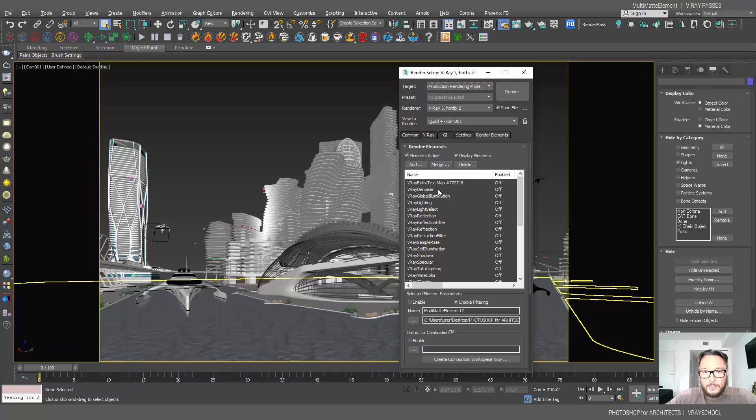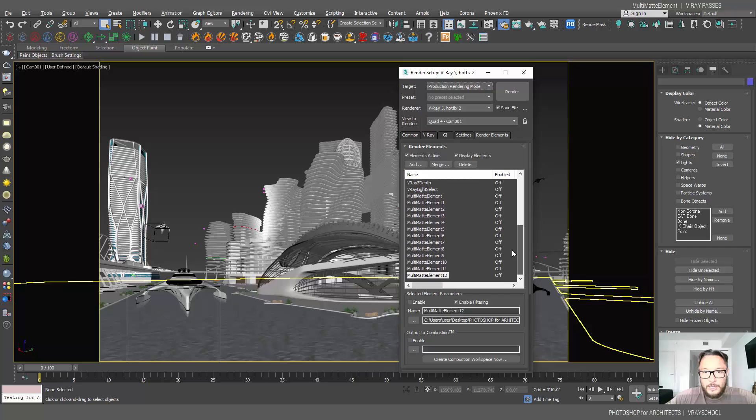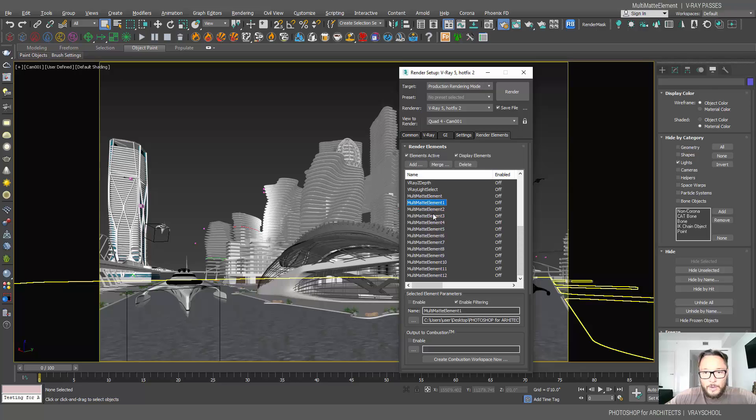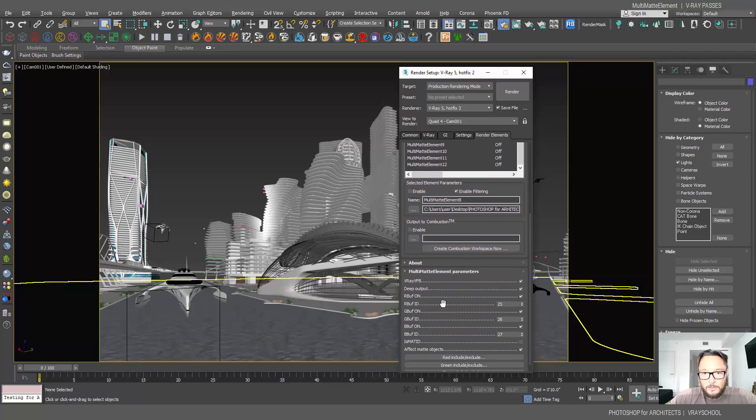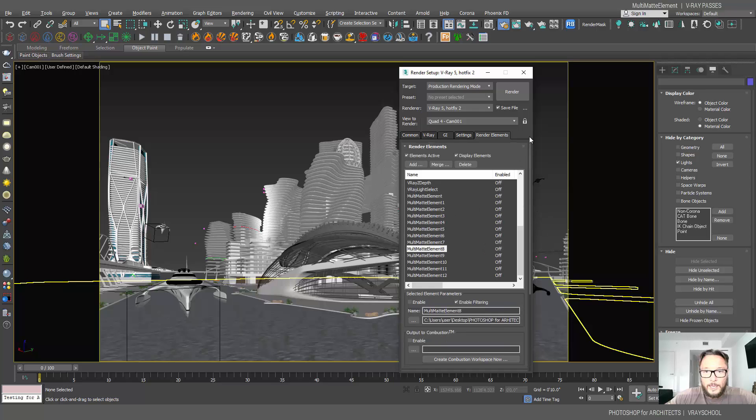As you can see here, I have all my render elements selected. If I scroll down, I have all of those multi-matte elements 1, 2, 3, all the way down to 12. So those are my masks. You can see they work on three channels: RGB - red, green, and blue.